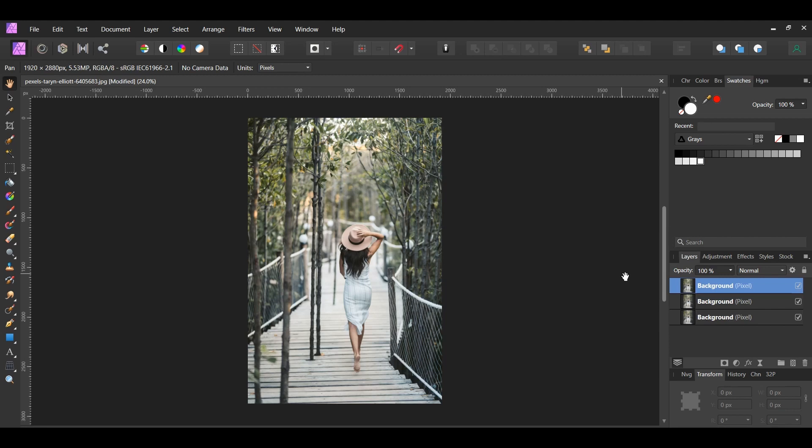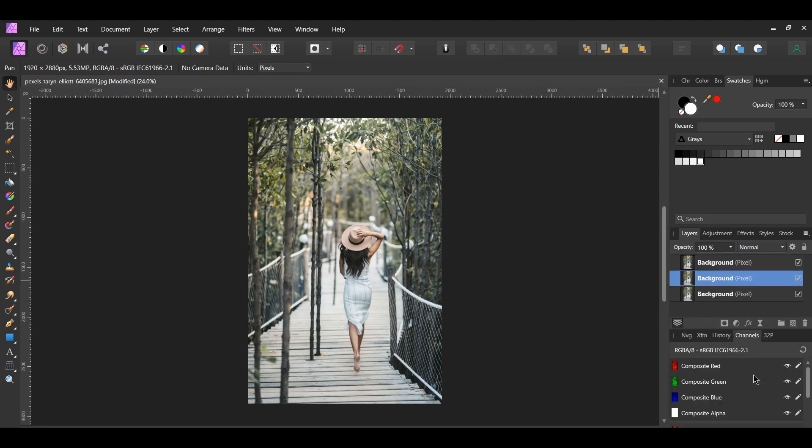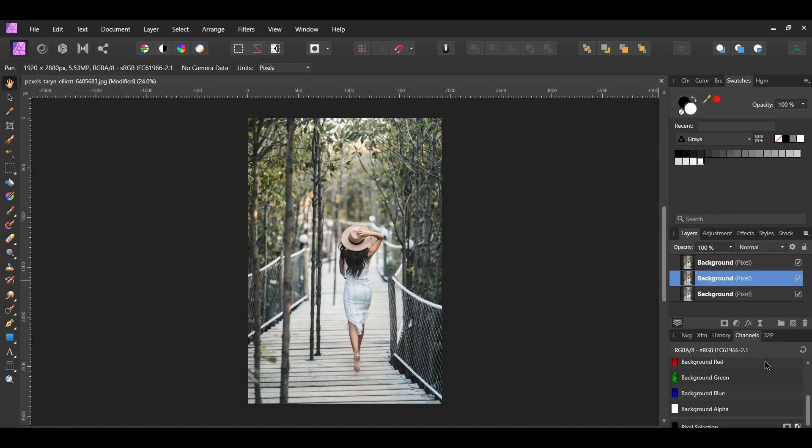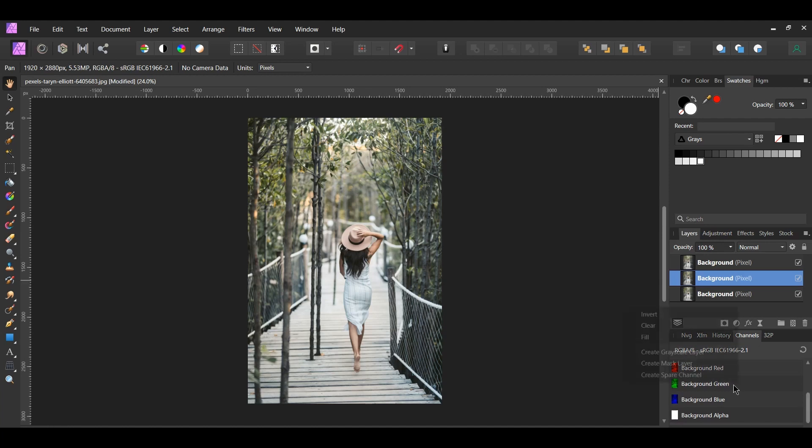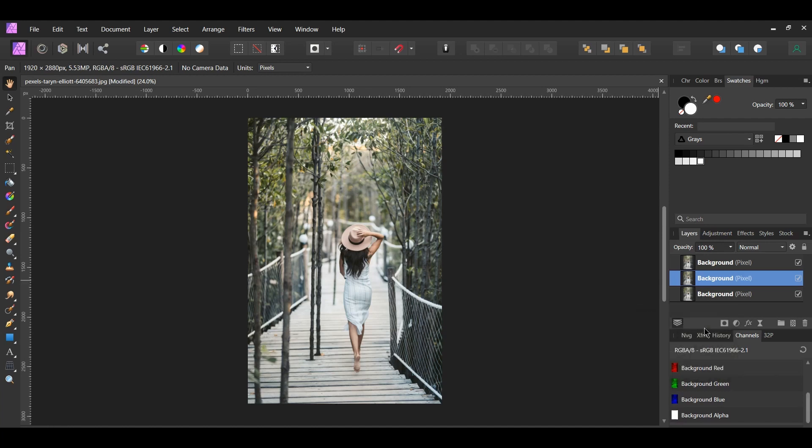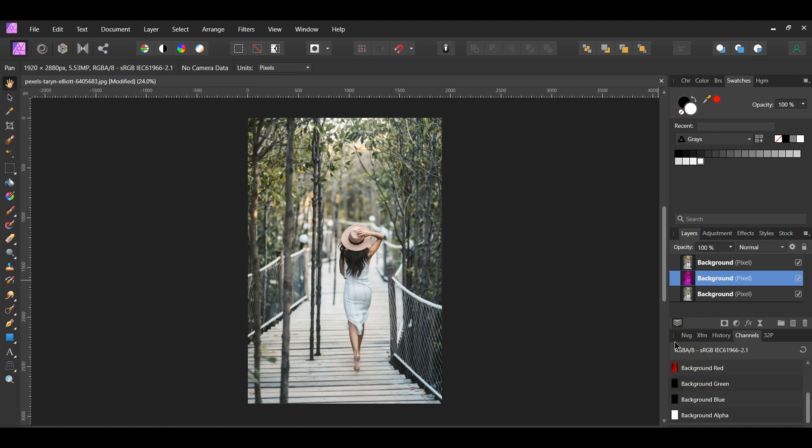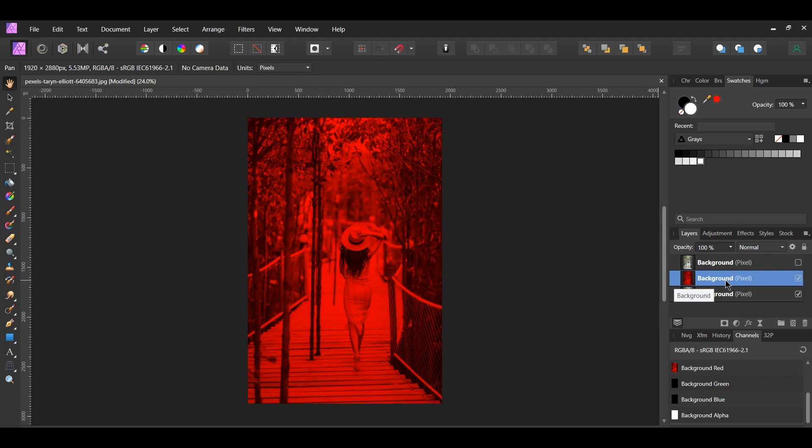Select the first duplicated layer. Next, go to the Channels panel. This panel shows all of the colored channels along with the alpha channels for an image or a layer you select. Scroll down past the composite color channel section. Right click on the background green and select clear. Then right click on the background blue and select clear. This will remove the blue and the green color from the selected layer, leaving us with just red, which is one of the colors we need for the effect.